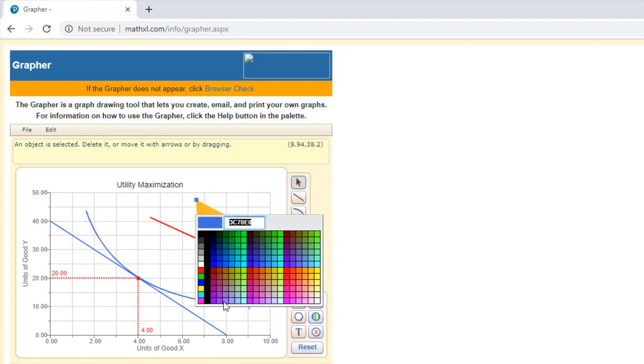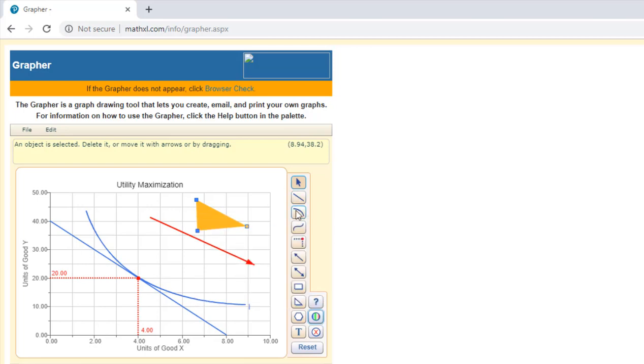You can change the coloring of these lines. So it's a pretty nice tool. And like I said, it's available to you for free.